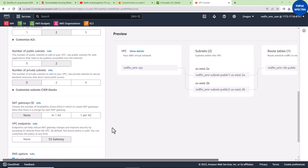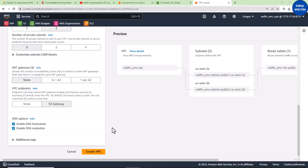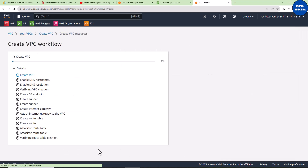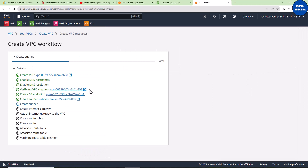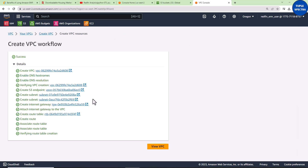The next thing you need to do is leave everything else and click 'Create VPC'. You can see it has already created the VPC for us. Remember the name we gave our VPC: 'redfin_emr'.